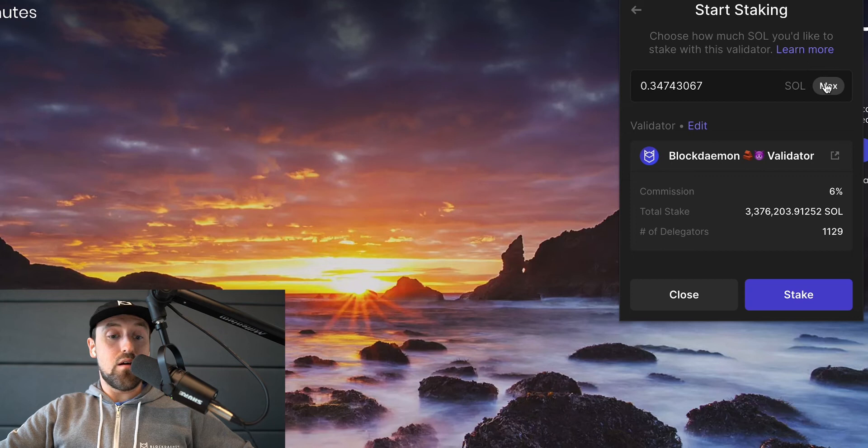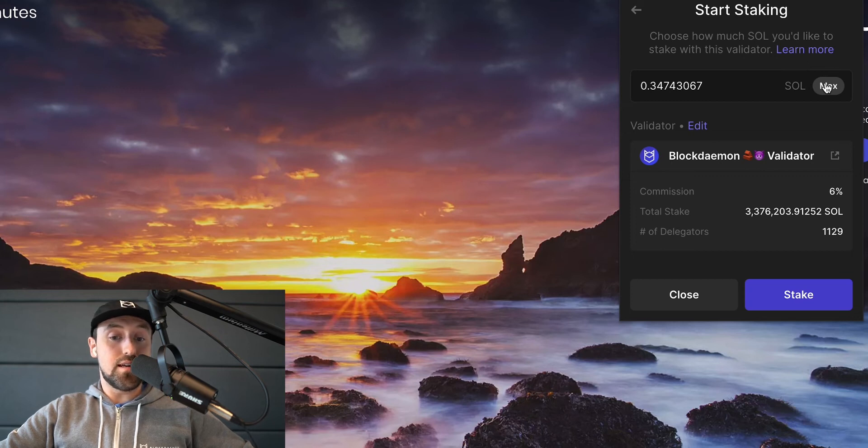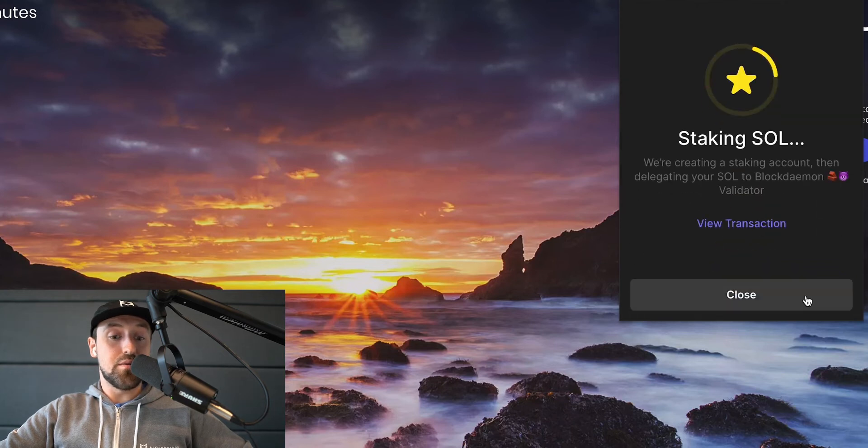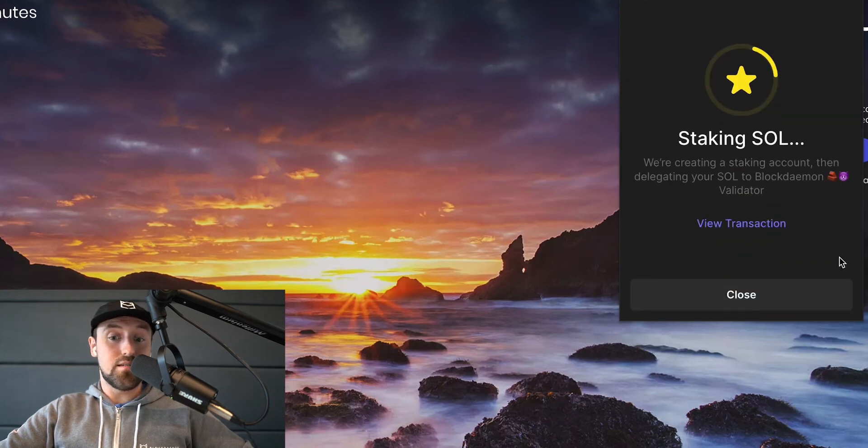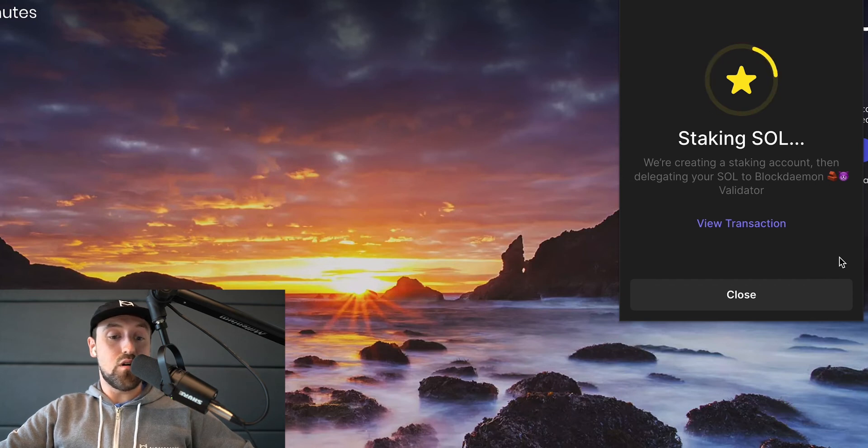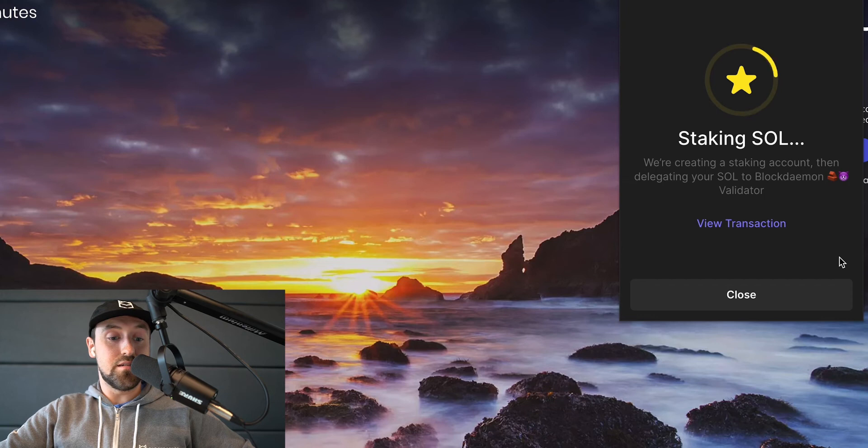You'll see now we have to enter the amount of Sol tokens that we want to delegate and because I'm happy to stake all of my Sol with Block Demon, I'll click on the max button and then click stake. Now we wait a few seconds for our Solana tokens to be staked.